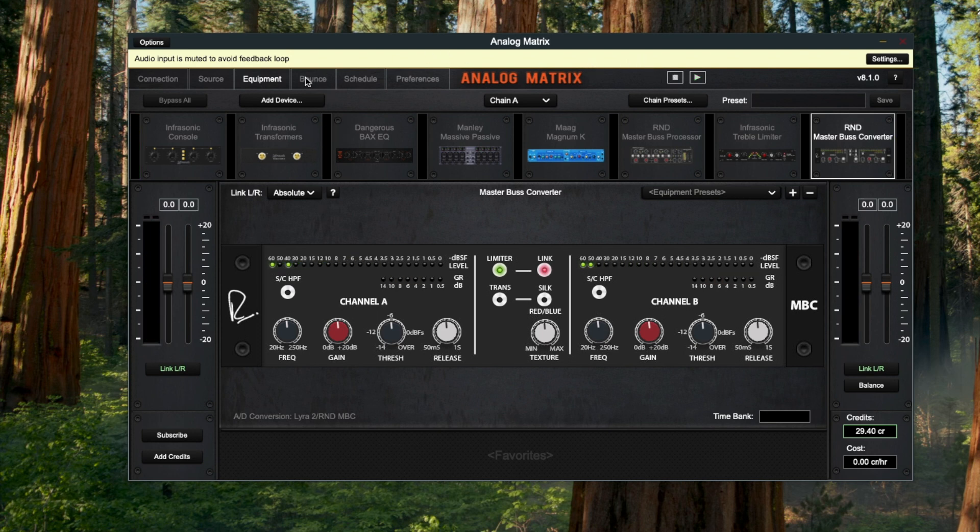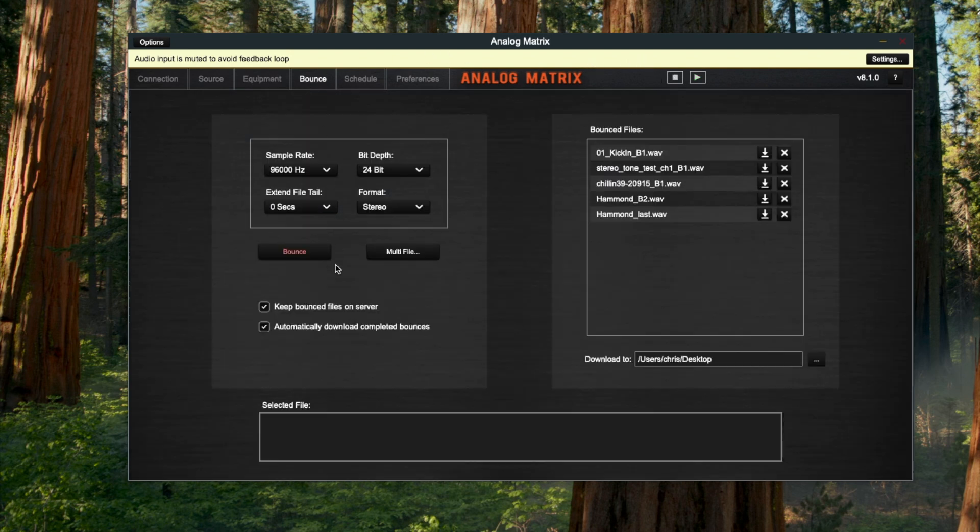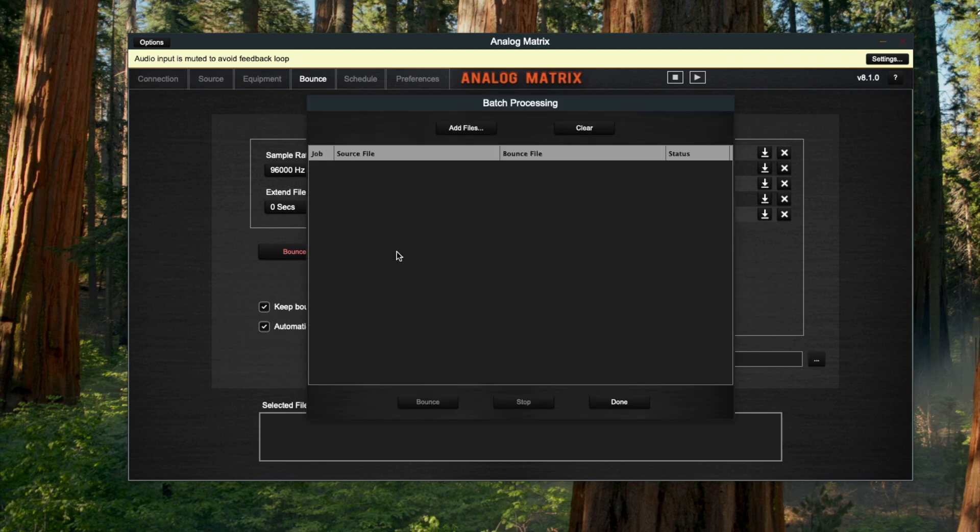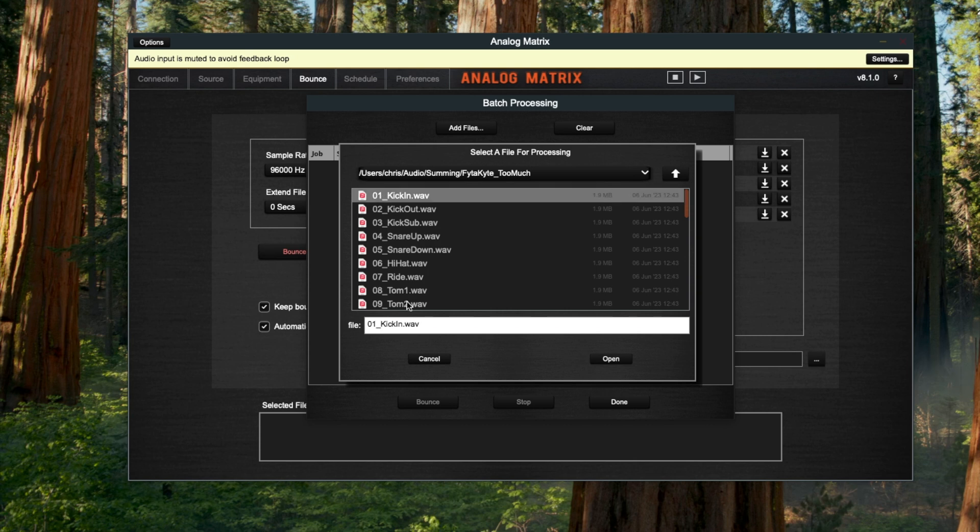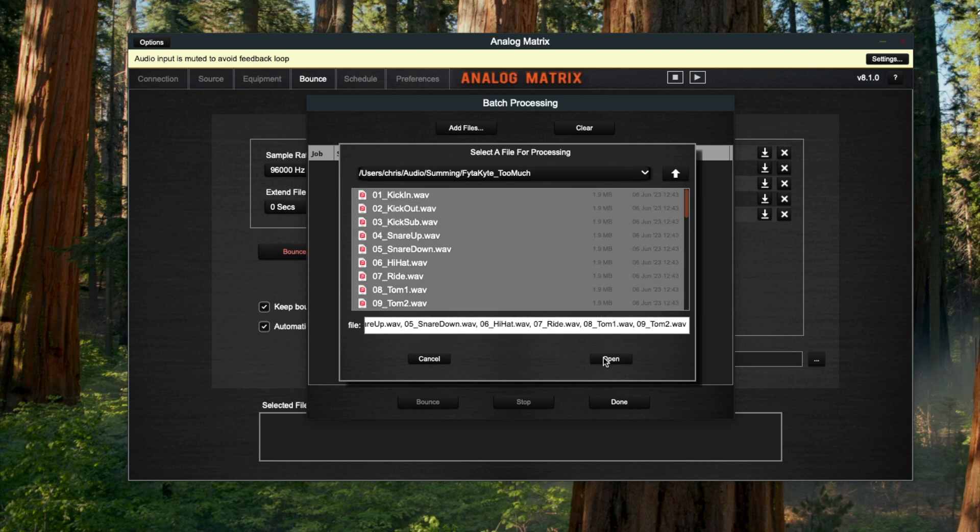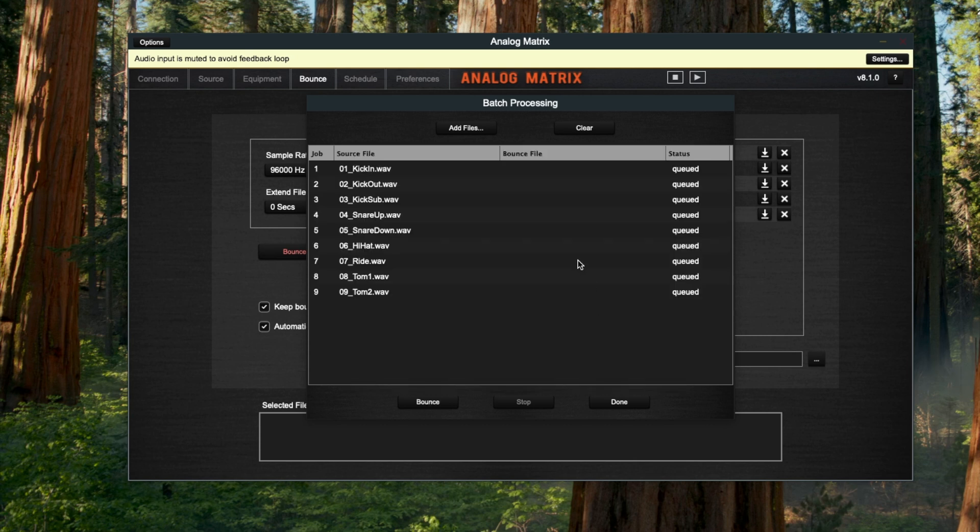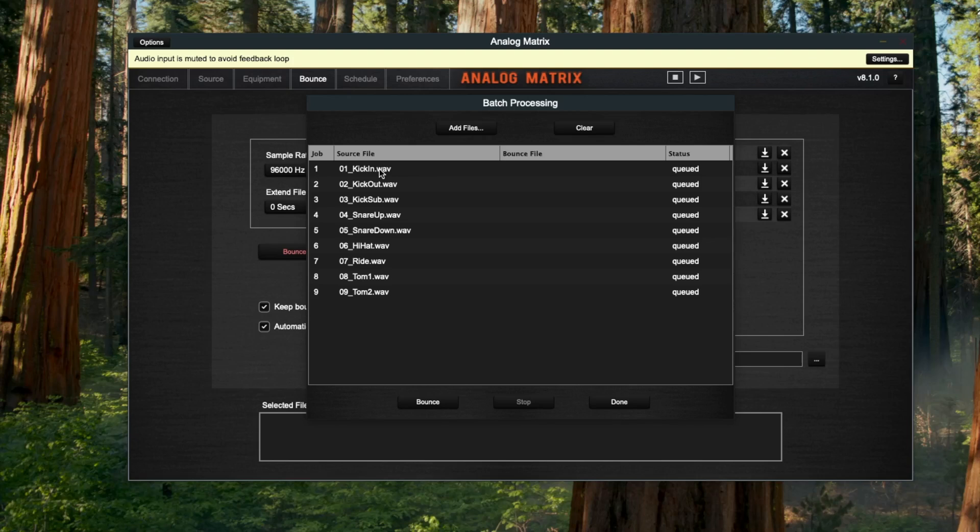The second way to use it is this bounce tab. This is a feature that's unique to the standalone application and it's called multi-file or our batch processing. To go through it quickly, what it'll allow you to do is select a bunch of files. In this case, I'm going to select all these. Instead of, let's say you wanted to use the mastering rig to bounce a whole bunch of files using the exact same settings.